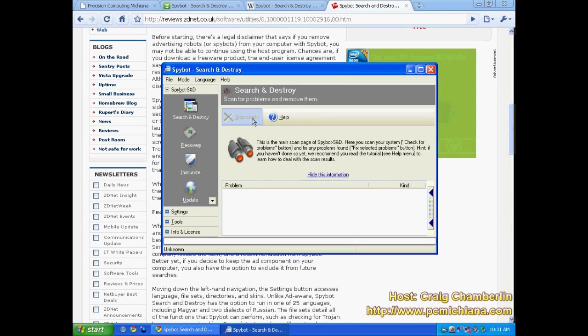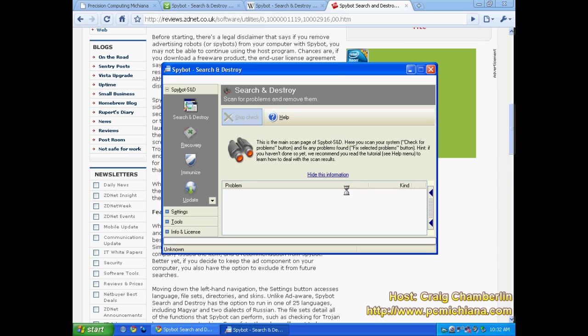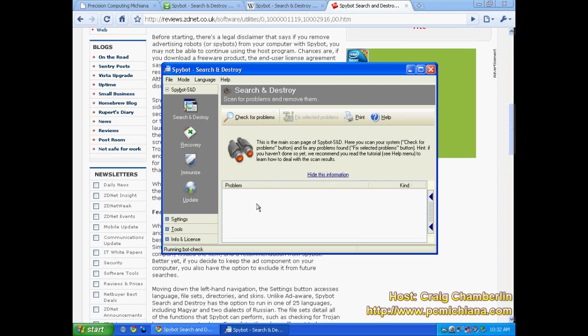One thing that's nice is when you find an issue you can click on the item and then you can click over here on the right hand side. And what that will do is that will give you more information about the spyware itself, which is nice because you can learn a little bit more about what you're being infected with. The problem is their definition base is not solid. You know it's just not as solid as it used to be.